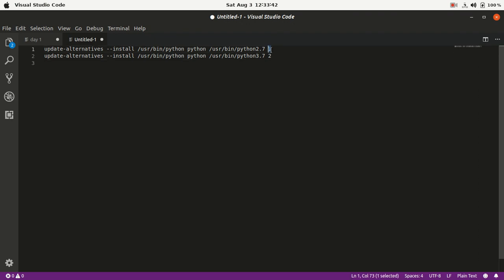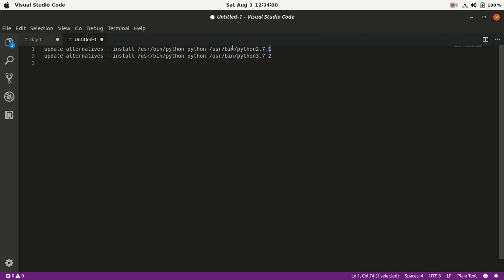Now you see 1 and 2. So 1 and 2 are priorities. If we put 3 in this, so Python 3.7 will be set as default and not this guy. Basically, whosoever have the higher number or the higher priority, that will be set as a default one. So in this situation, we have Python 3.7 as a default one.